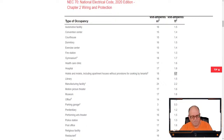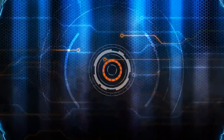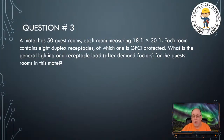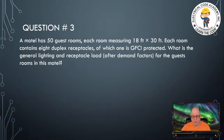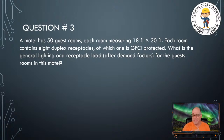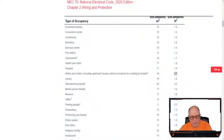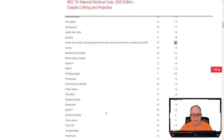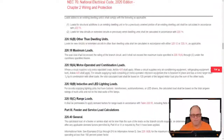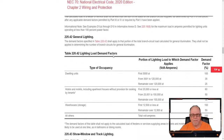Now we apply the value: 27,000 square feet × 1.7VA = 45,900VA total. But the question asks for the load after demand factors are applied. So we go to 220.42, which says the demand factors in table 220.42 shall apply to that portion of the total branch circuit load calculated for general illumination. They shall not be applied to determining the number of branch circuits for general illumination.